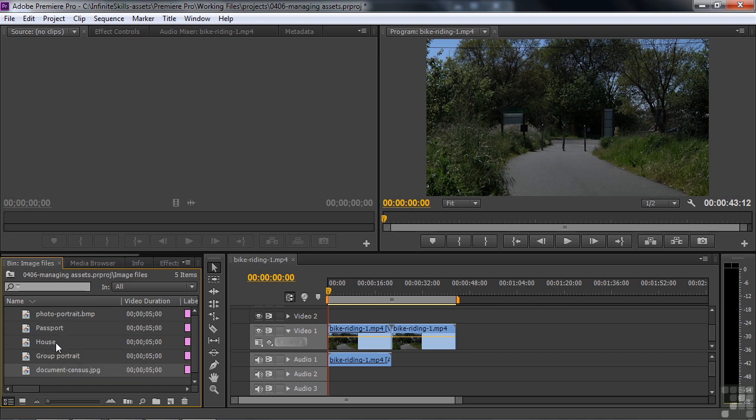So that's a basic overview of some of the organizational features and media viewing features inside the project panel. As your projects get larger and you use more and more assets, it's really a good idea to organize your project panel by using bins and putting your assets into those bins.